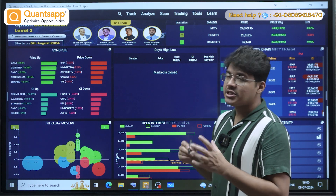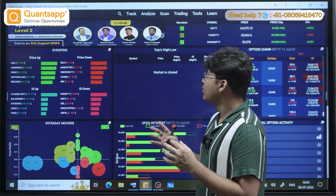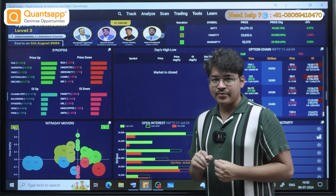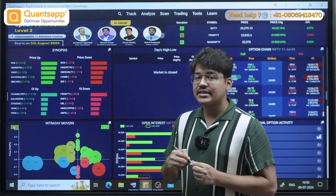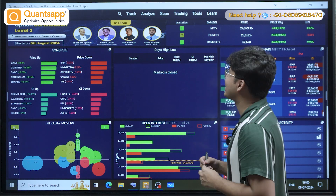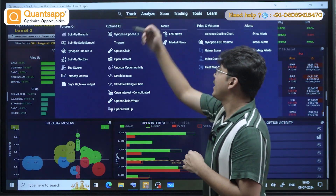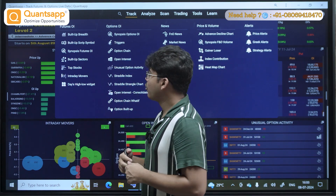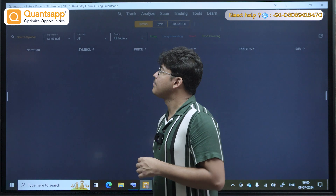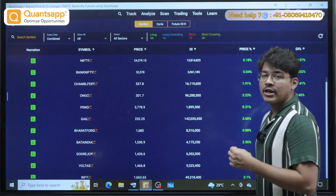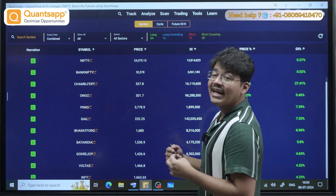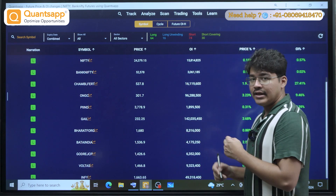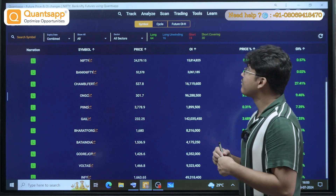The first thing I need to look at is the open interest scenario or participation inside Bank Nifty. You just go to the Track section, and inside the Track section, you will find Built-Up Script Symbol. Just open it — this is a very effective tool when you are going for trend analysis. Since we are going for a directional trade, we need to see whether a trend is being formed inside Bank Nifty.